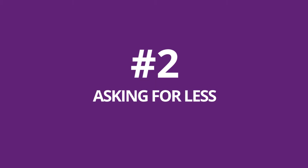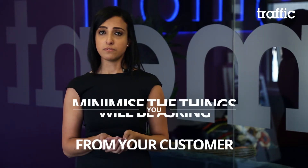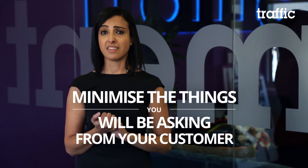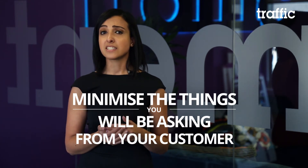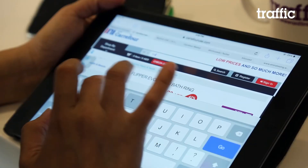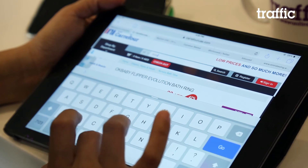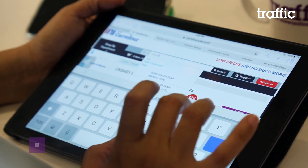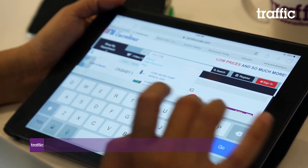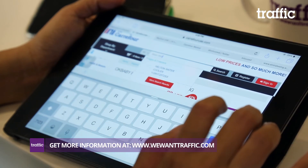Number two: asking for less. It was also found helpful to make sure that you minimize the things you will be asking from your customers. For example, a sign-up form would be better if it only asked for a name and an email address.